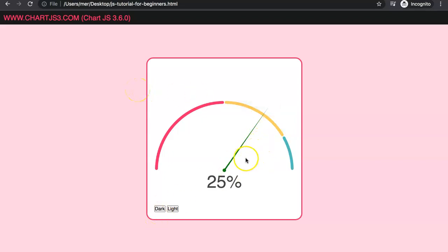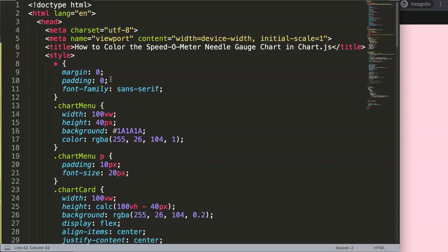What we want to do here is basically change the color of this needle. So how can we do this and update it directly? This is a very interesting exercise because it will go deeper into chart.js advanced items. In this video we're going to answer how to color the speedometer needle gauge chart in chart.js.